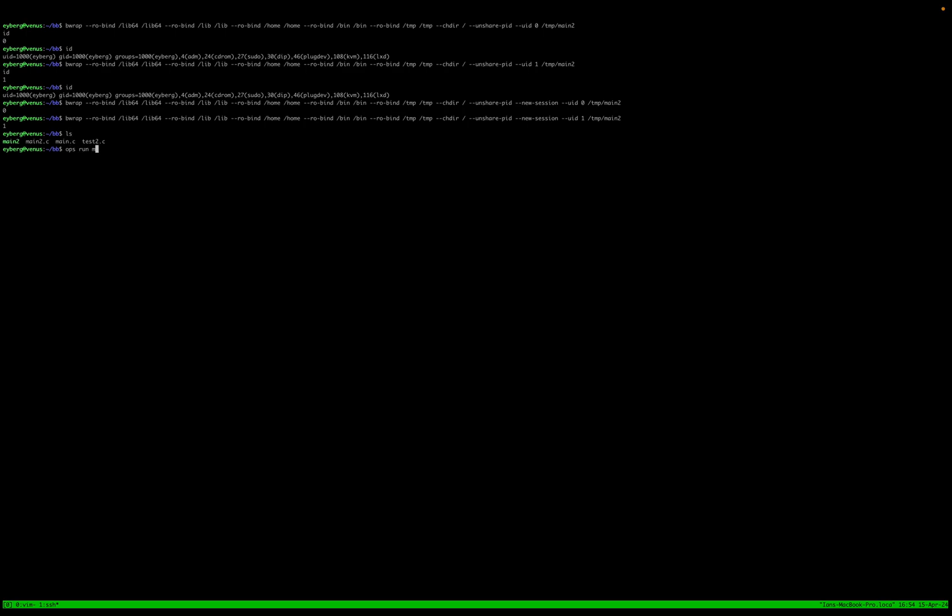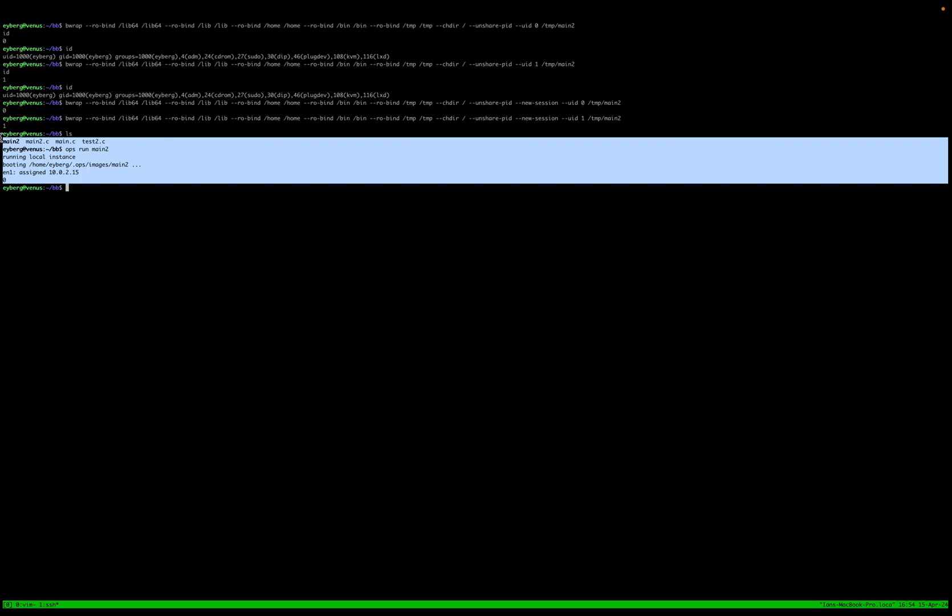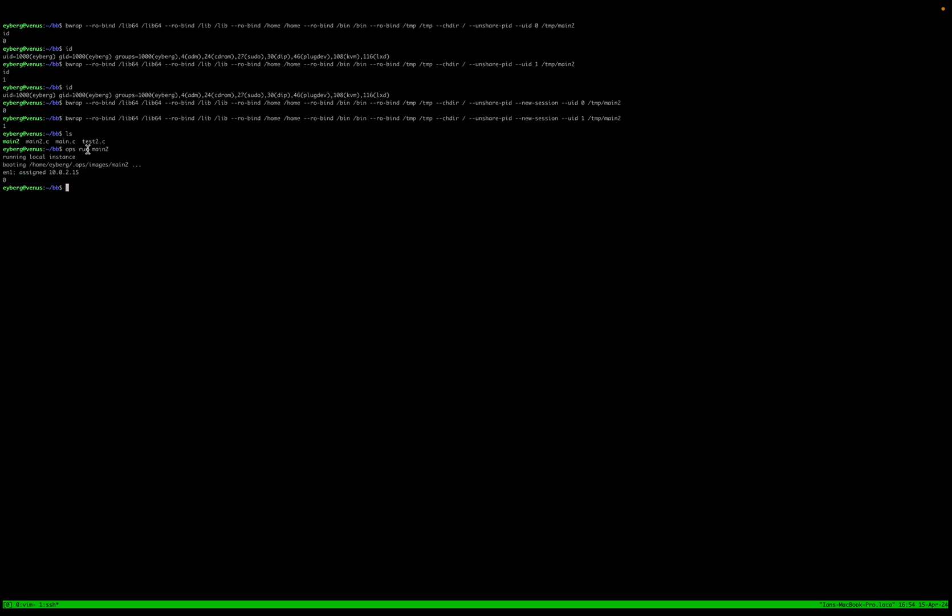So I wanted to kind of show you Ops. You can kind of see that there's a couple of things going on here. So if we pull back up our program,